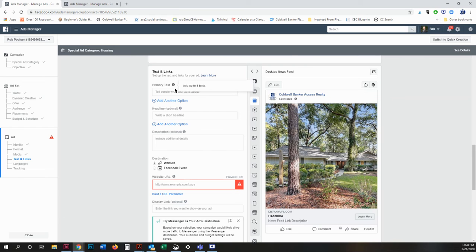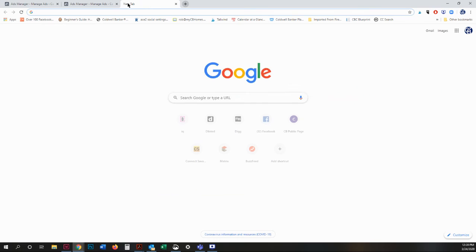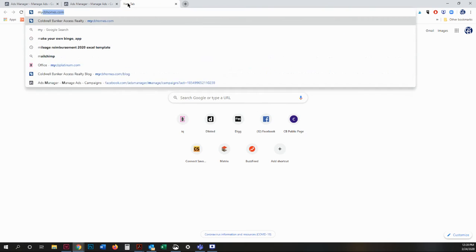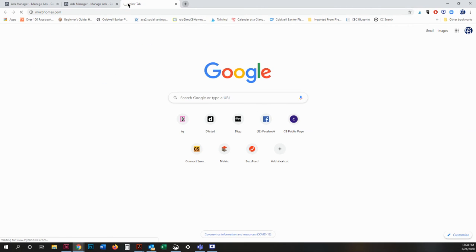So what you're going to do is put your primary text here. So I'm going to pick a random house.